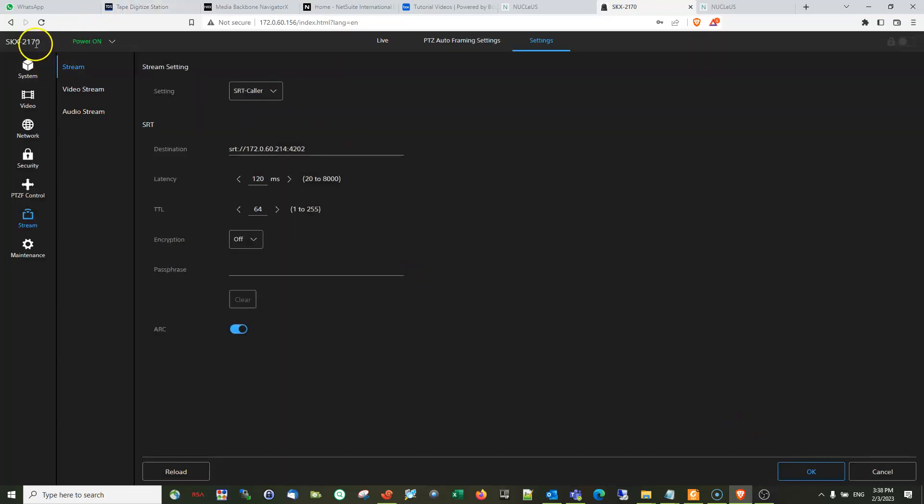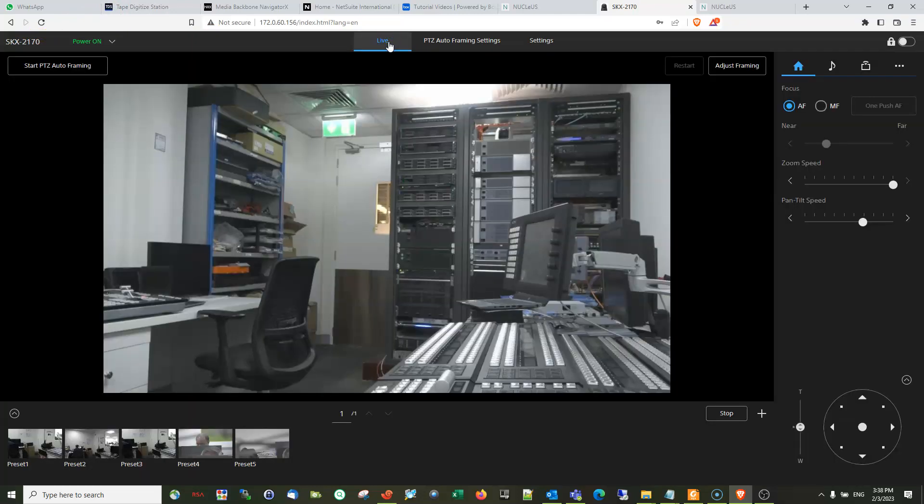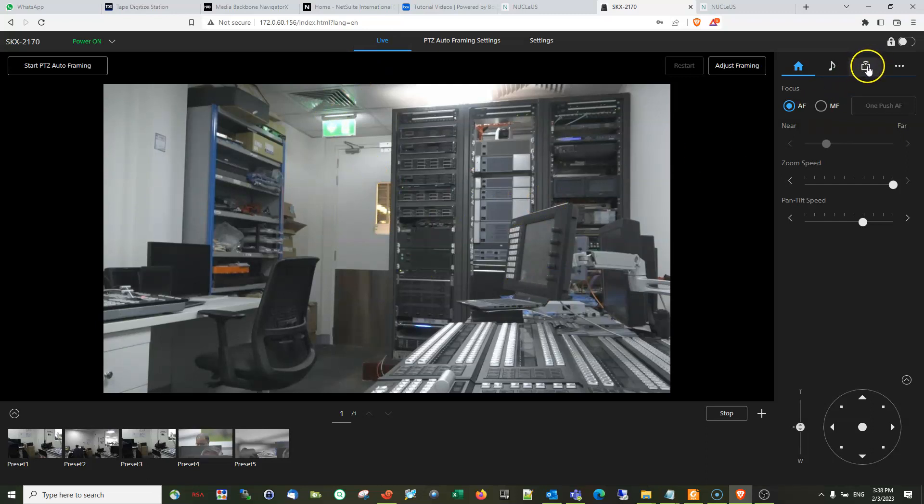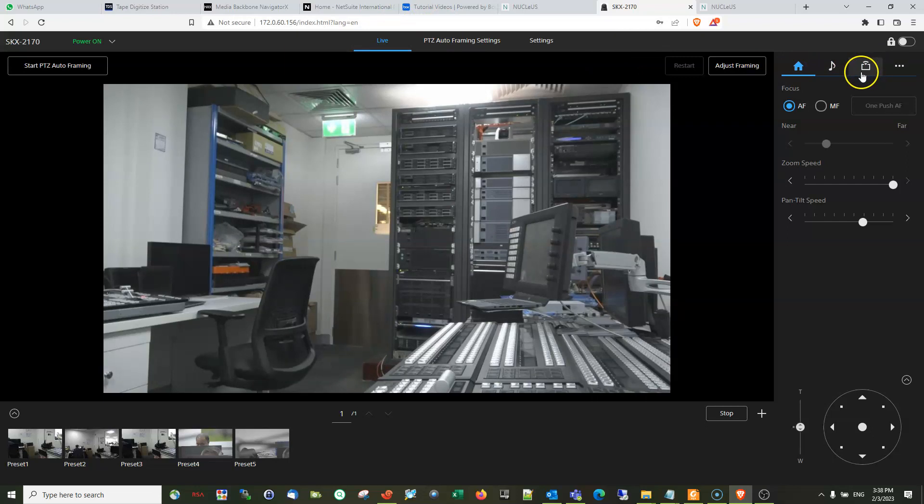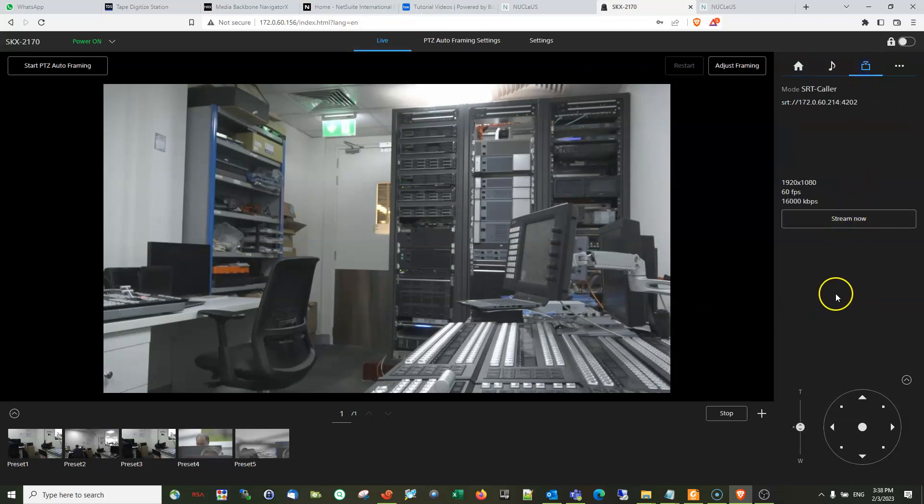Then go to the live. So in order to initiate these streams, you have to go here under the live. So there is another tab here which is the stream tab.